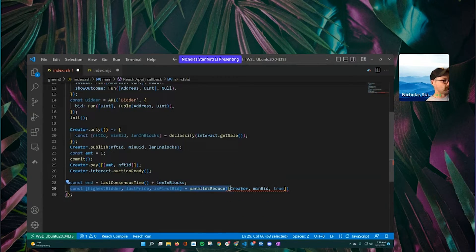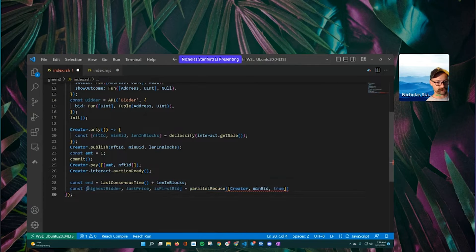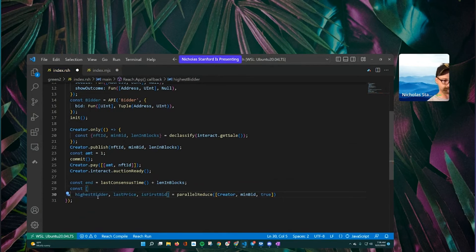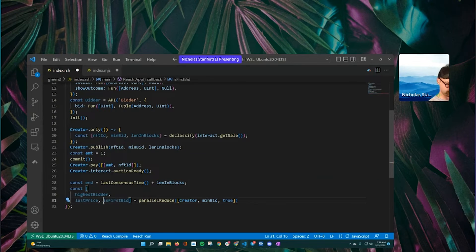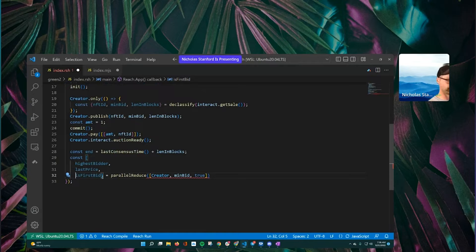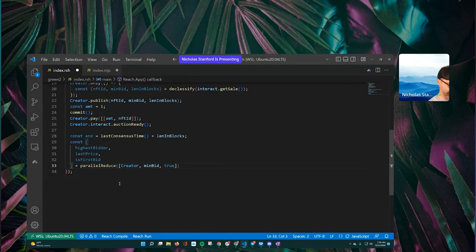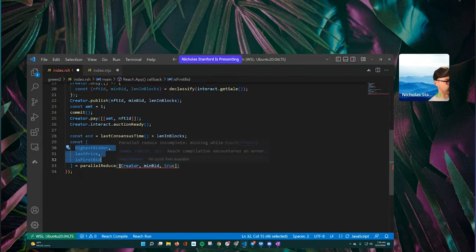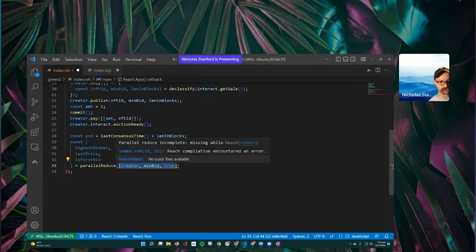Now we're actually going to start to define our parallel reduce. What variables are going to change? We have 'highestBidder', 'lastPrice', and a boolean 'isFirstBid'. So we say: 'const [highestBidder, lastPrice, isFirstBid] = parallelReduce([creator, minBid, true])'. These are the actual initial values for those variables — creator is set to highestBidder, minBid is set to lastPrice, and true is set to isFirstBid. This is what the declaration of a parallel reduce looks like.